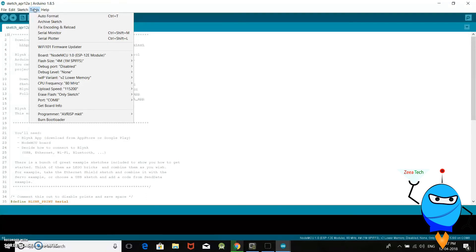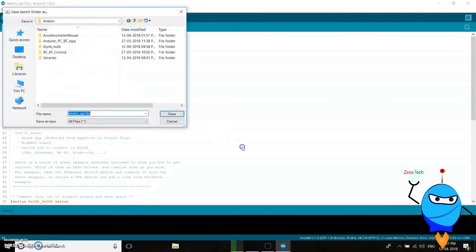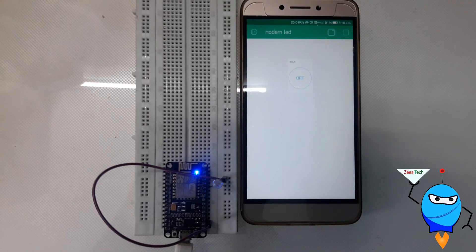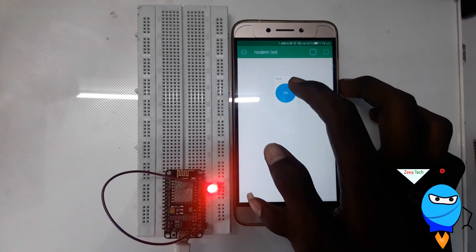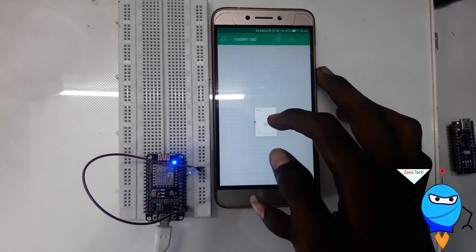Now let's upload. Let's save and upload — it will take a few minutes. Now let's go to the board. LED on and LED off — LED on and off. Now let's go to the application: IoT interface with NodeMCU. The LED is now controlled wirelessly via the Blynk app.